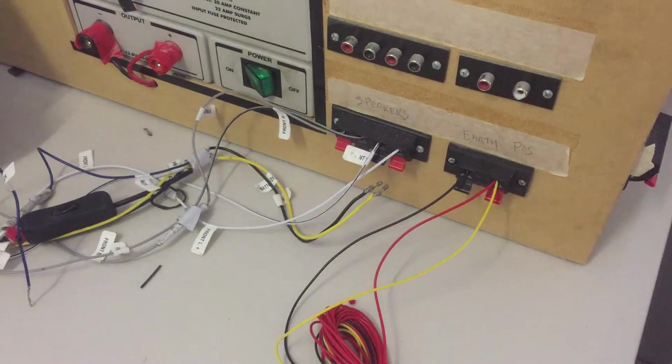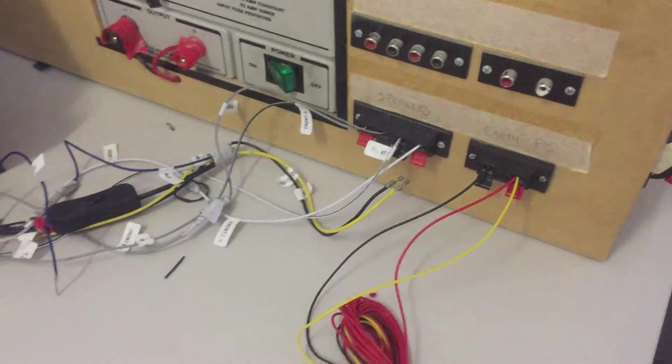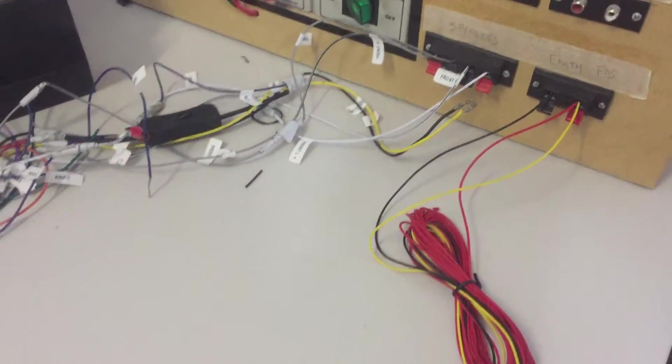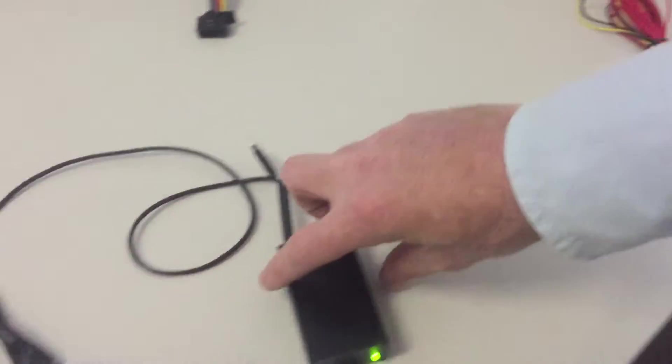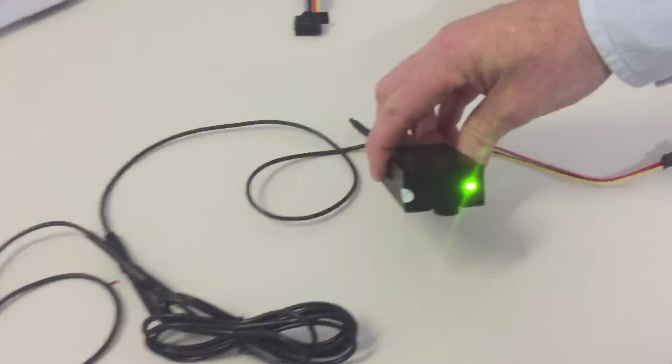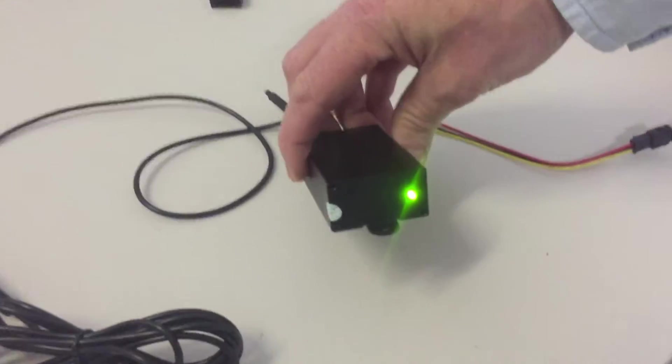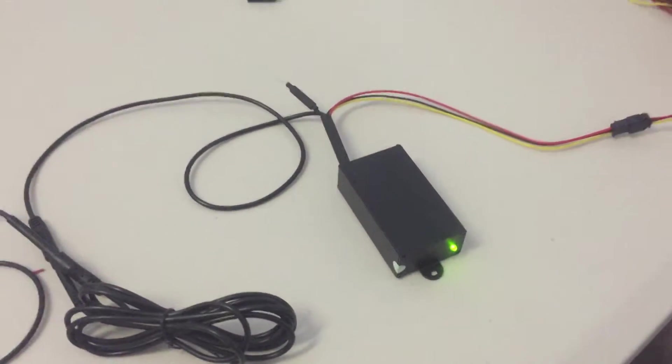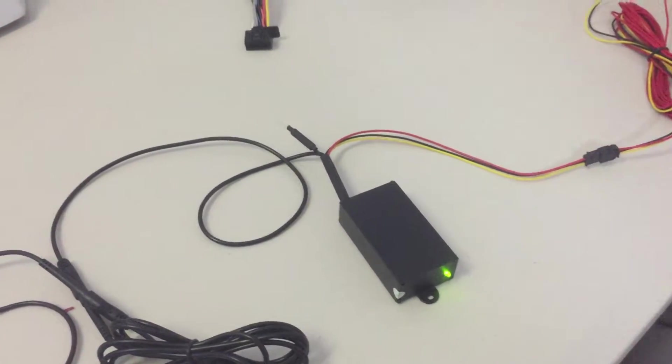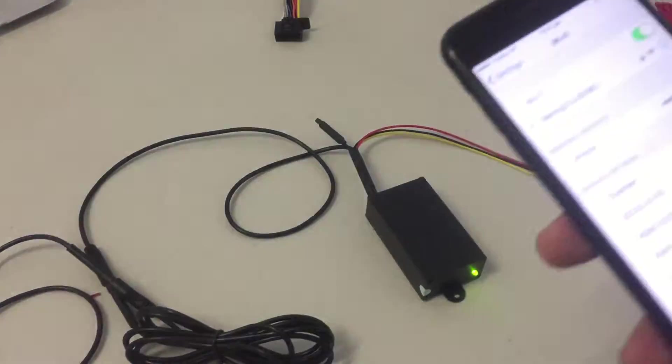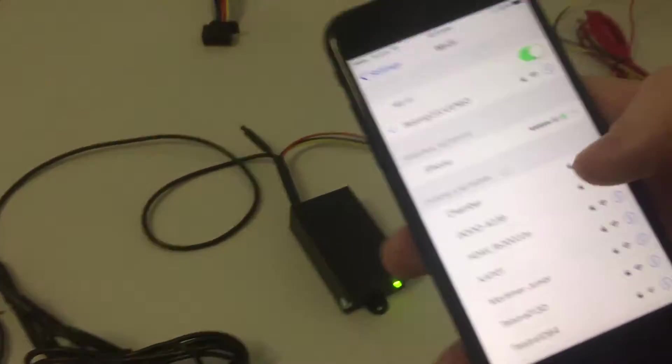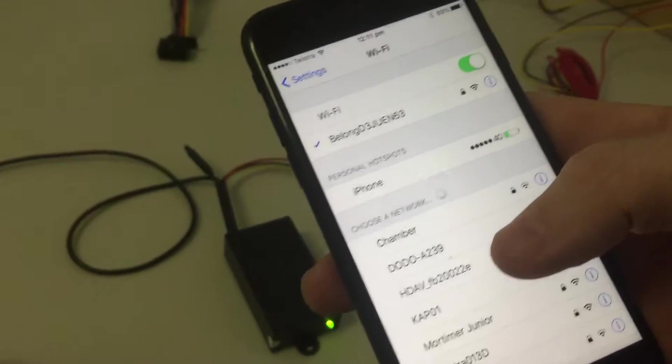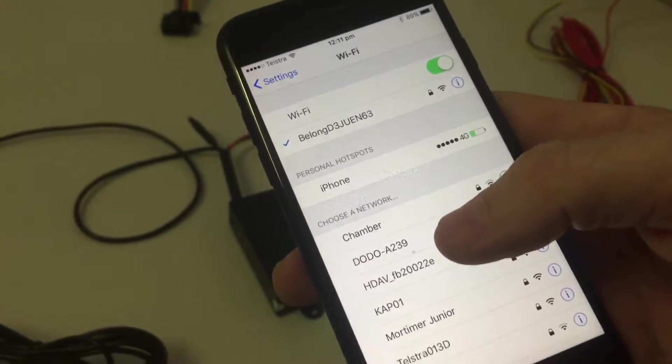Once you've got it powered, ensure that the green light is on the box. Then from your phone, you'll be able to search for Wi-Fi.